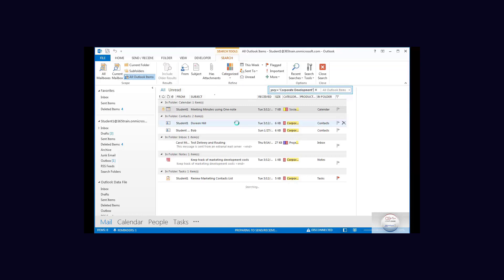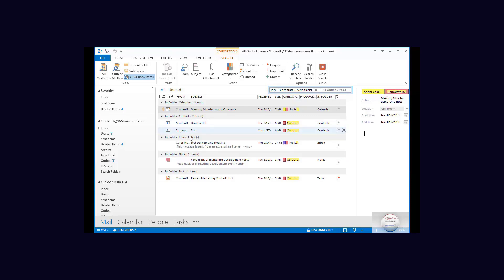I'm going to wait a moment and it comes up and it tells me there is a calendar event. There are two contacts, in the inbox there is another incoming email. There is a notes and there is a task.